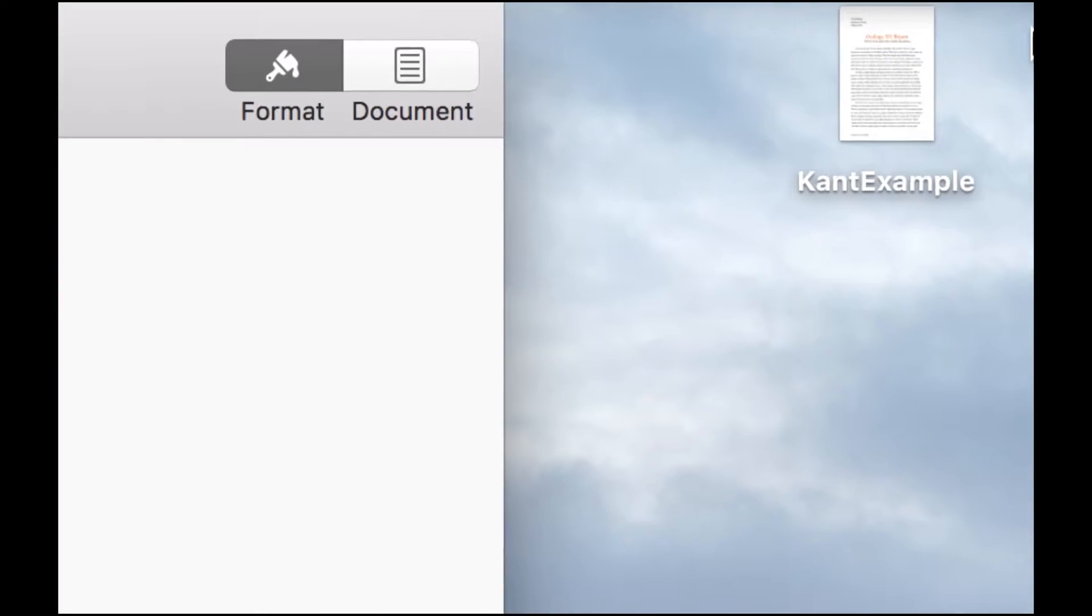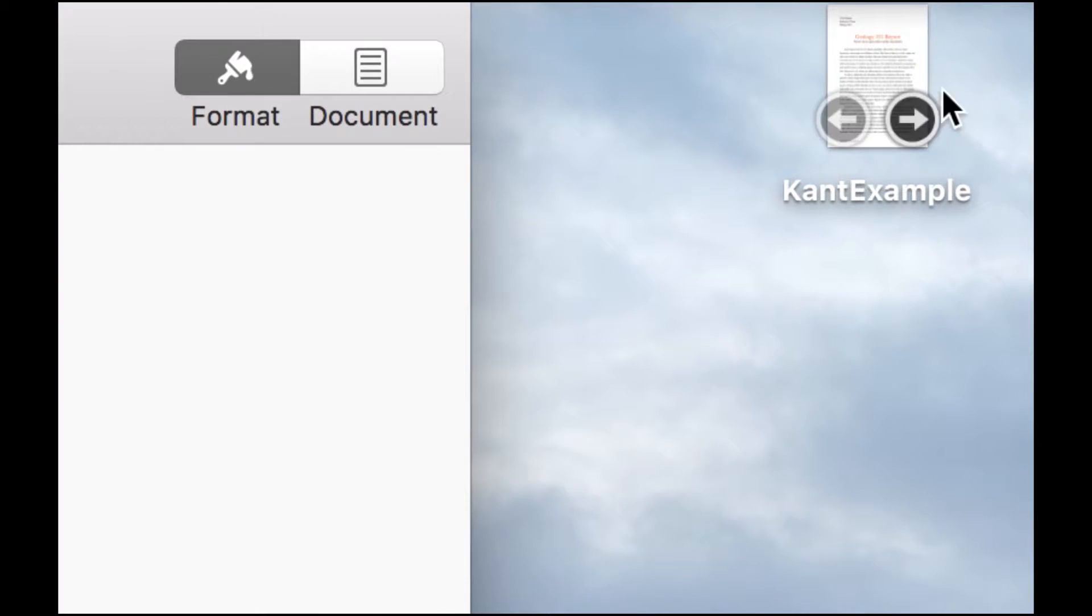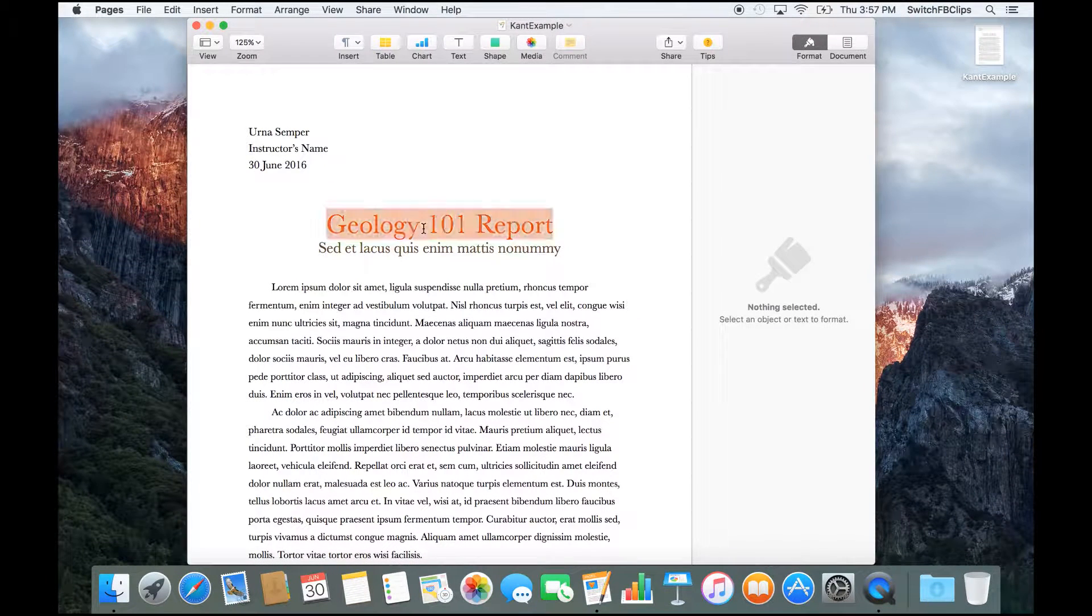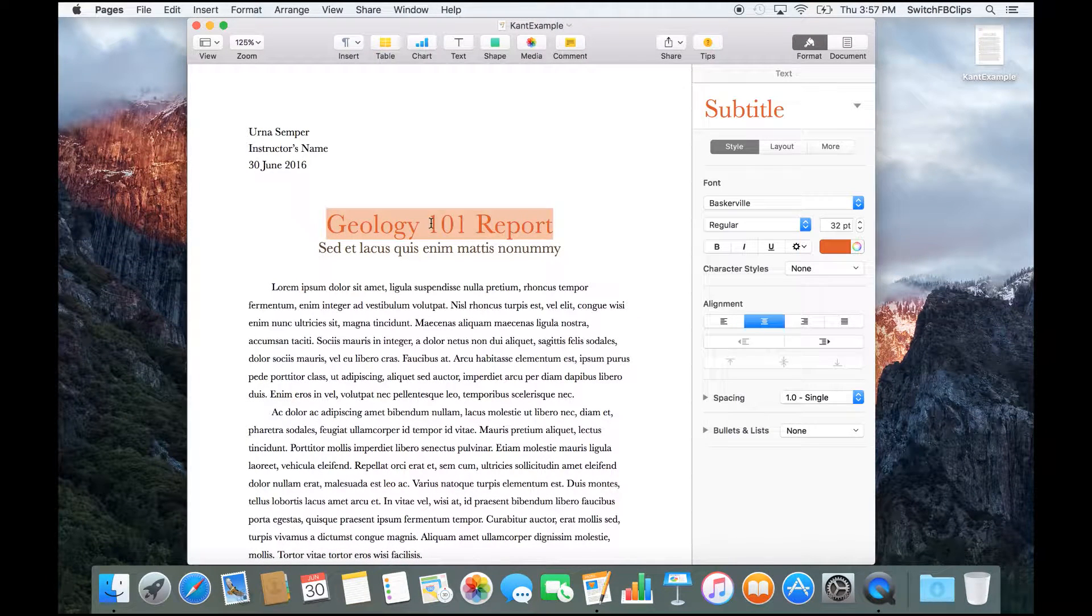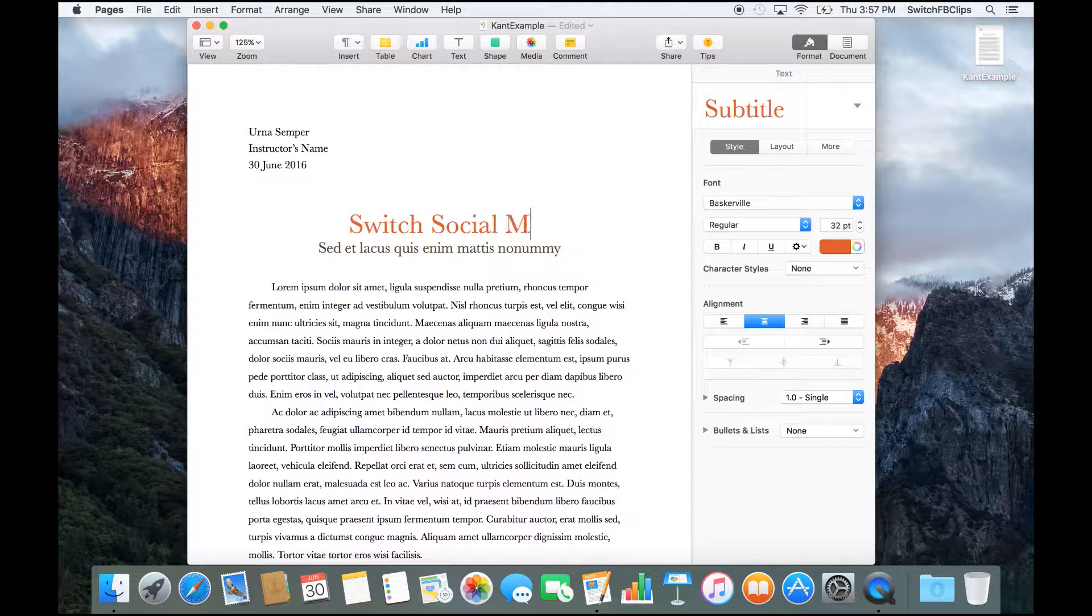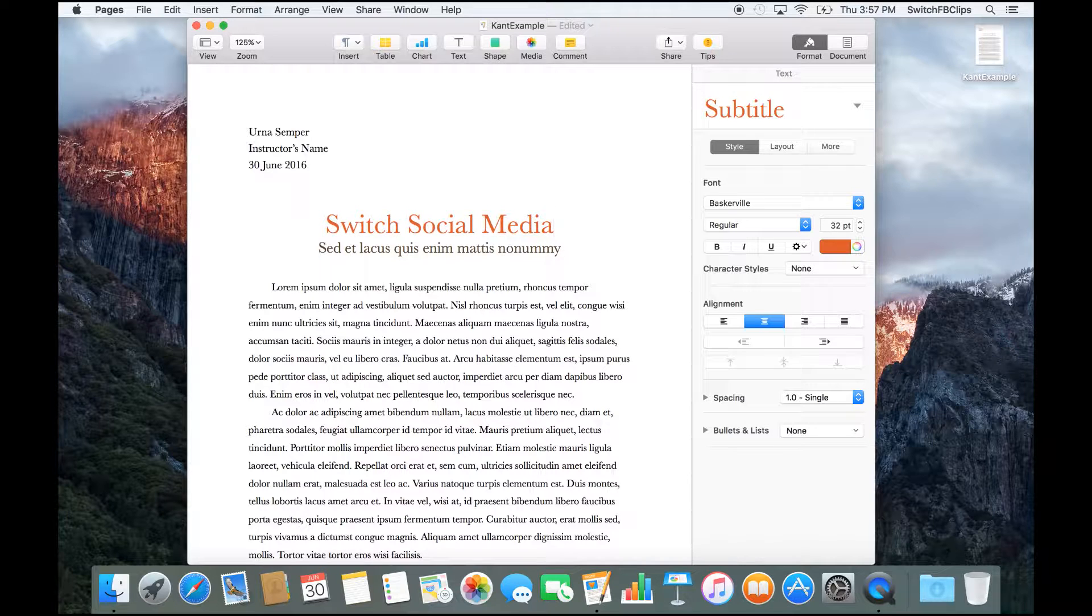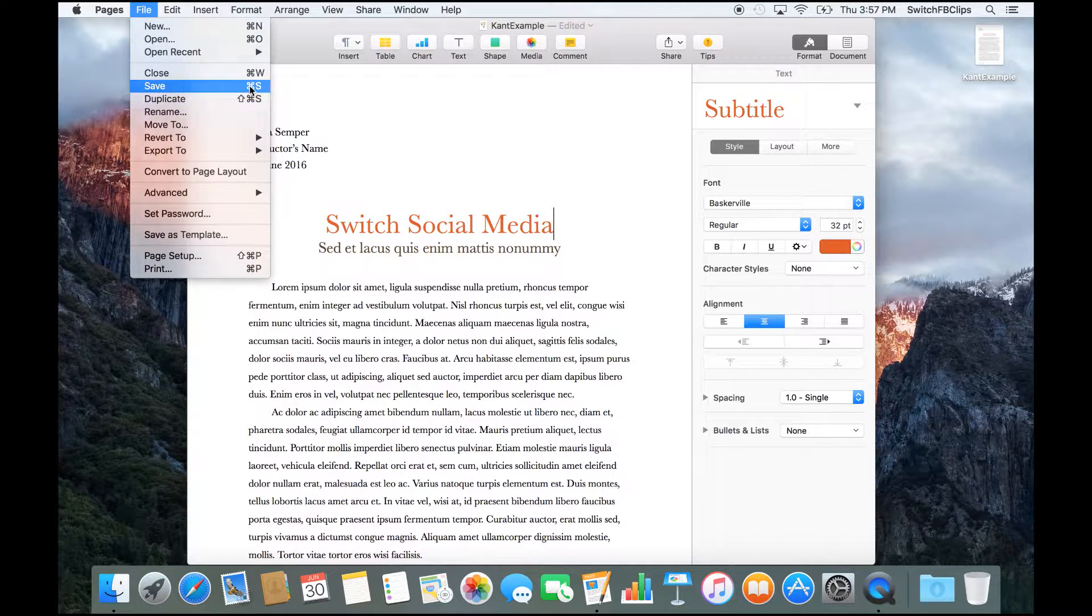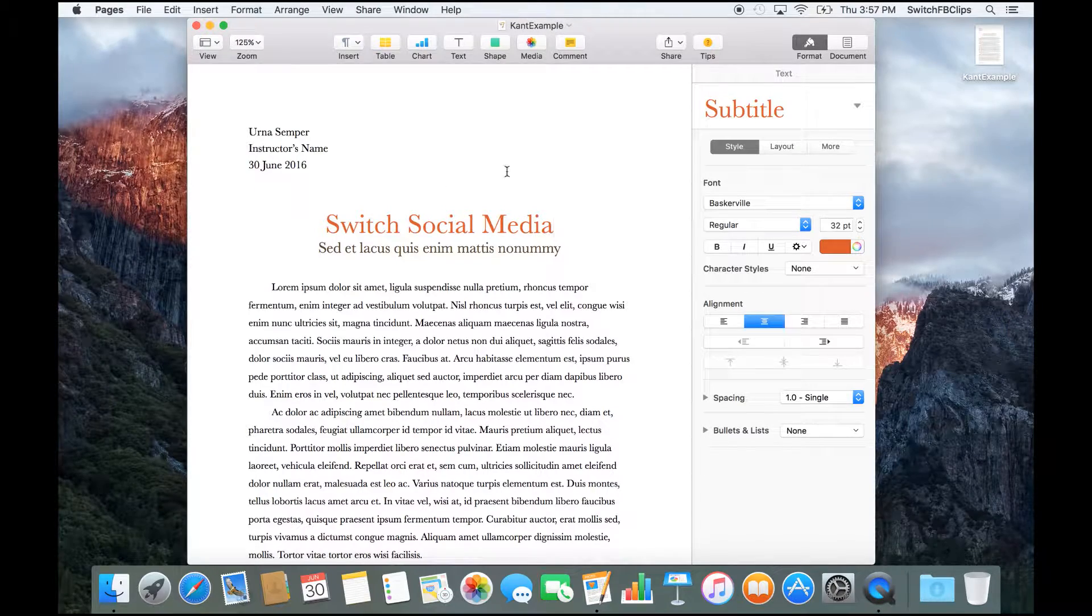OK. So now I got my document right over here. Now I'm going to do some changes. So I'll start by typing here, Switch Social Media. And then I'll save it using a shortcut, Command S. OK, let's save that.